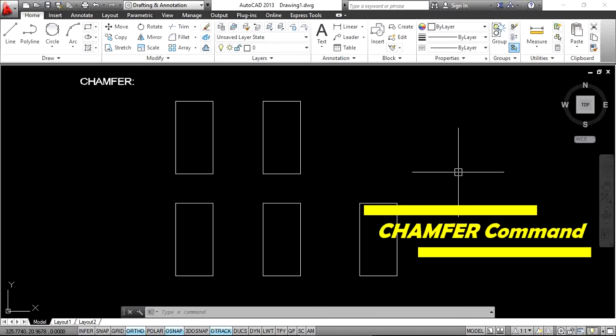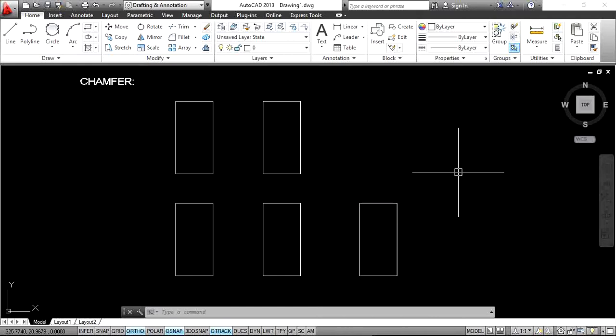Welcome back to Engineer AutoCAD Tutorials. In this video I will explain the chamfer command. Please subscribe to our channel and don't forget to activate the bell icon for more notifications. Now let's get started.